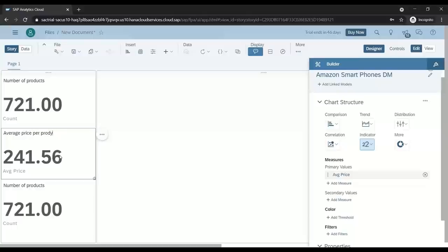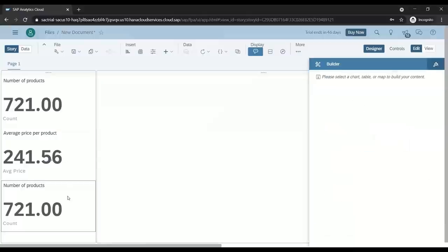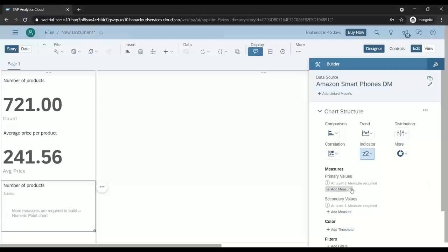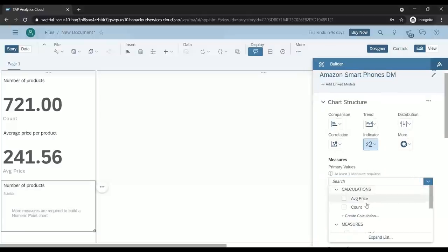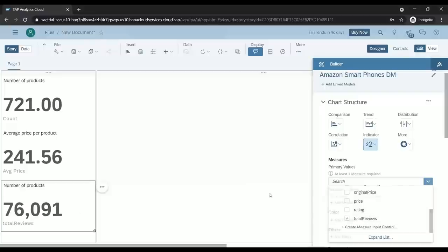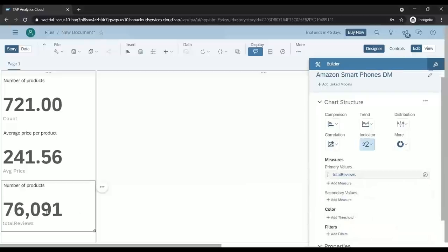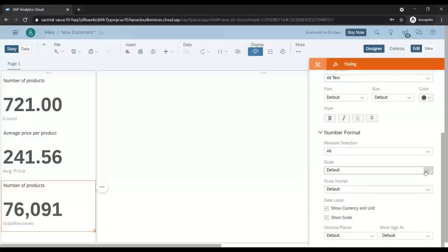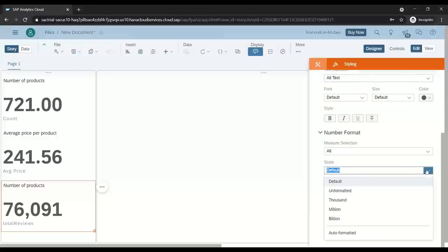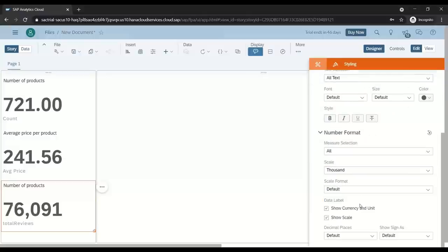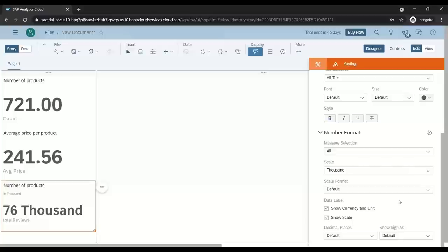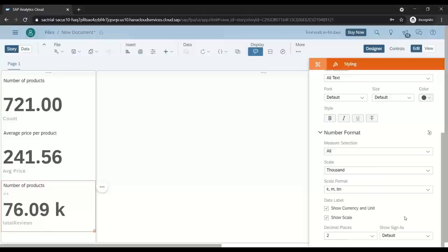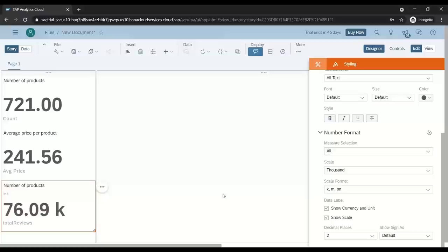Now I want to also print here the total number of reviews which has been posted by people on Amazon for smartphones. Let's add a measure and I will choose reviews. It's a pretty big number, so we want to format it a little bit. We can go to the styling panel and just come down to choose 1000 and representation as K. That's pretty cool. We want to display up to two decimal points. Nice. As you can see, there is no coding involved to build such a beautiful dashboard in seconds.